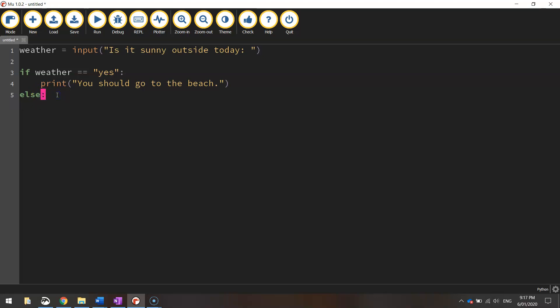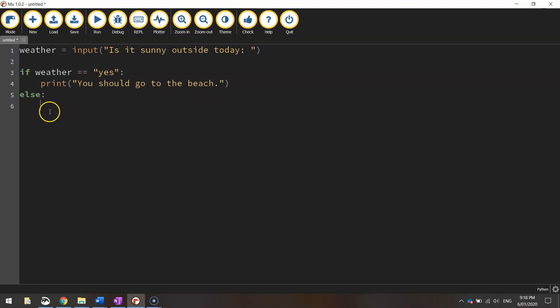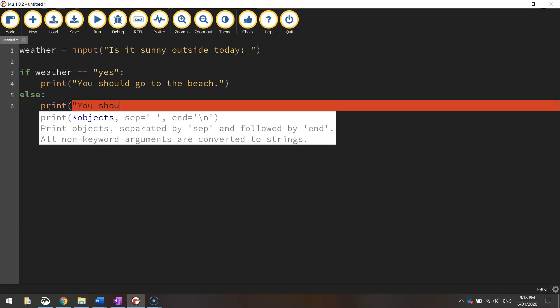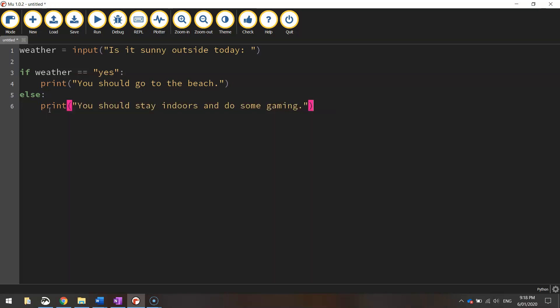When you press enter, you'll see your cursor is indented again. The code we're writing here will only run if the user doesn't say yes. So if they don't say yes, they're obviously going to say no. We're going to print out the message "You should stay indoors and do some gaming." Quotation marks and brackets to finish it off. And that's it.